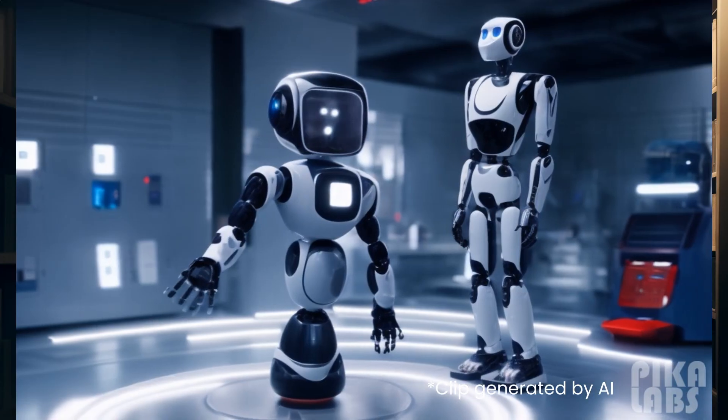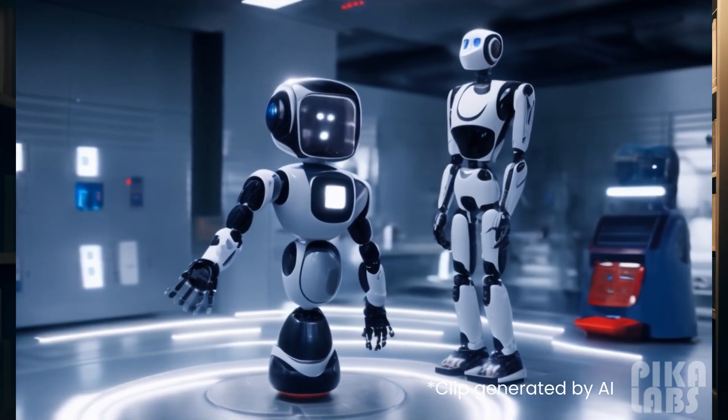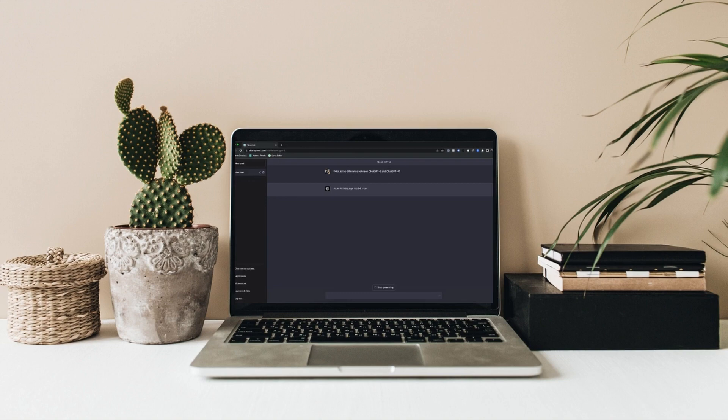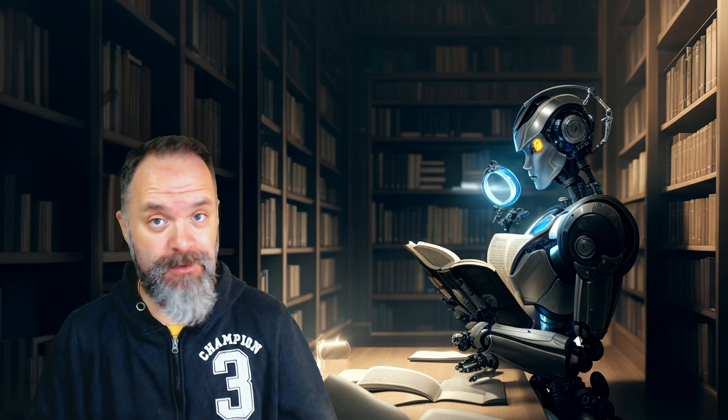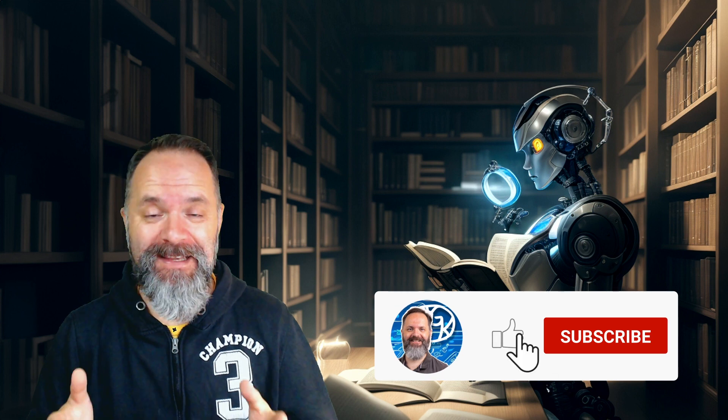ChatGPT is a powerful AI chatbot that can generate text for various purposes, such as writing, teaching, coding, and more. However, as with any generative AI, it is not perfect and it may sometimes produce biased or discriminatory outputs that reflect the data it was trained on and also how it was prompted.